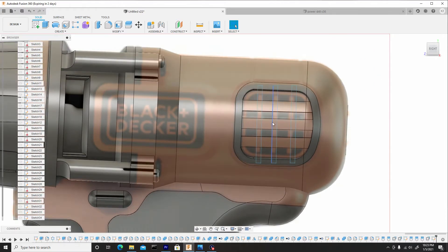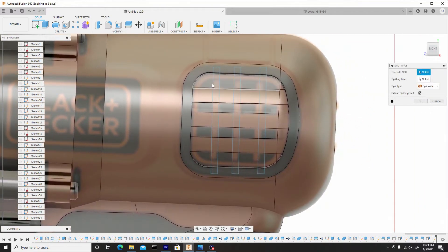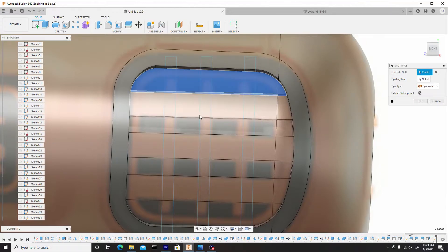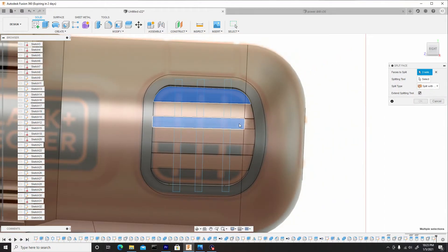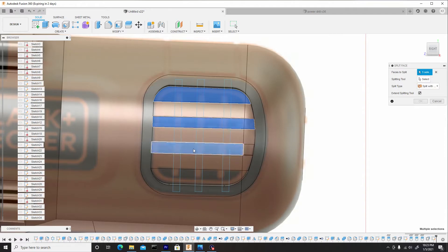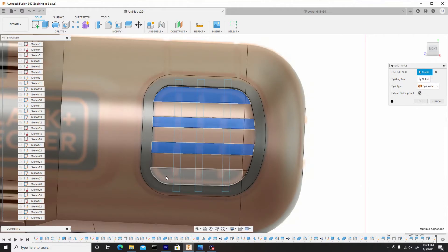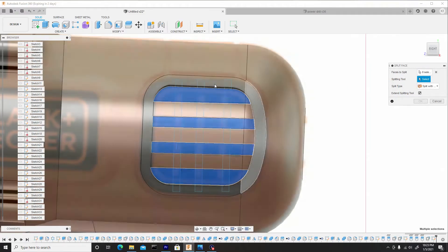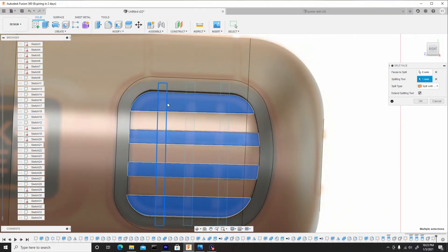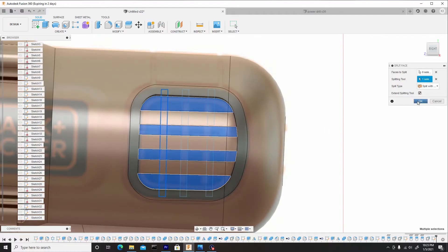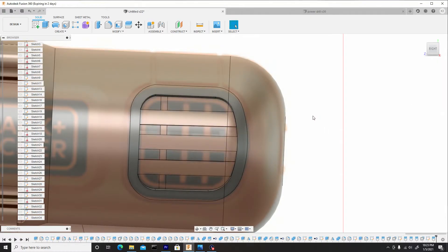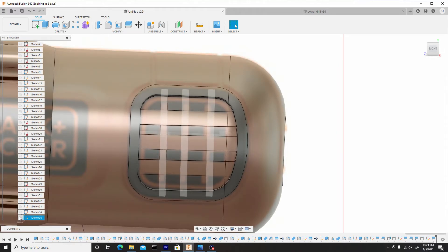Now we're going to do the same thing we did previously — modify, split face. I'll select this top line here and see if it'll let me do the entire row. Go to splitting tool and use this first rectangular box, hit okay. Go to the sketch drop-down, toggle back on that sketch because we need to use it again.